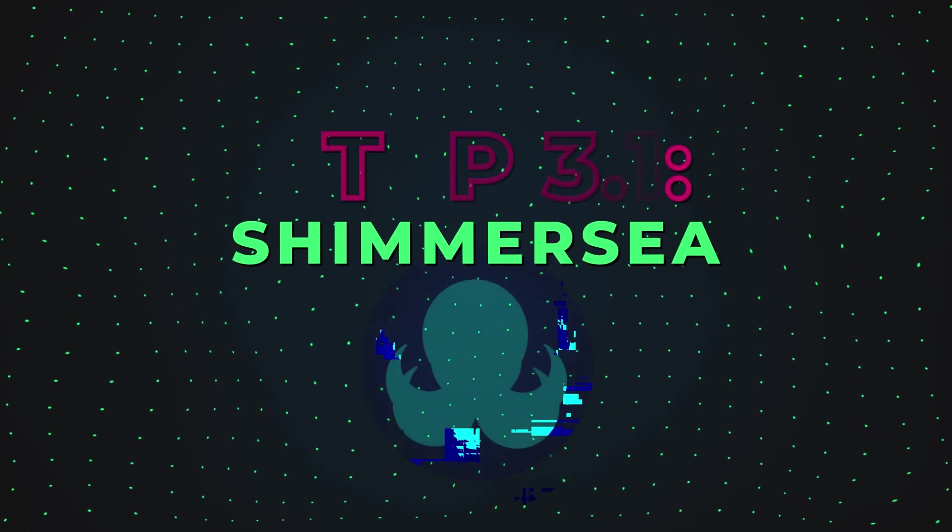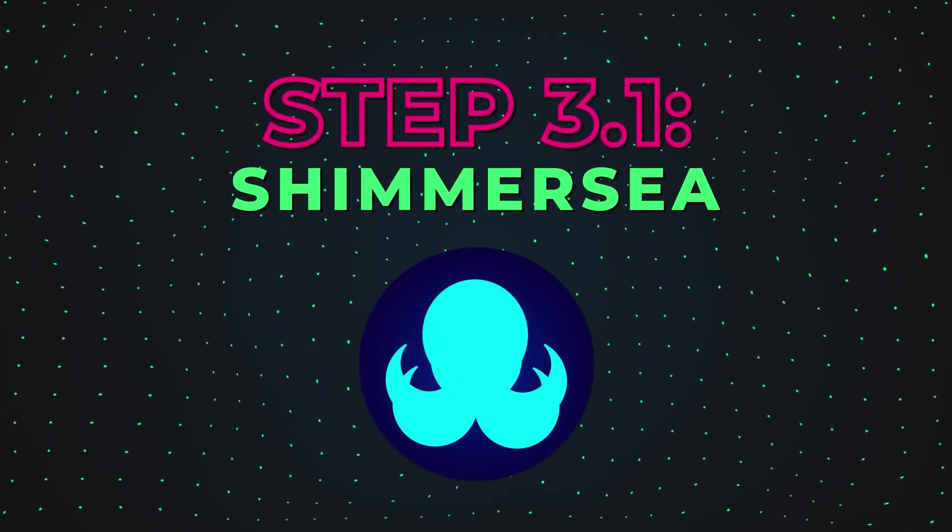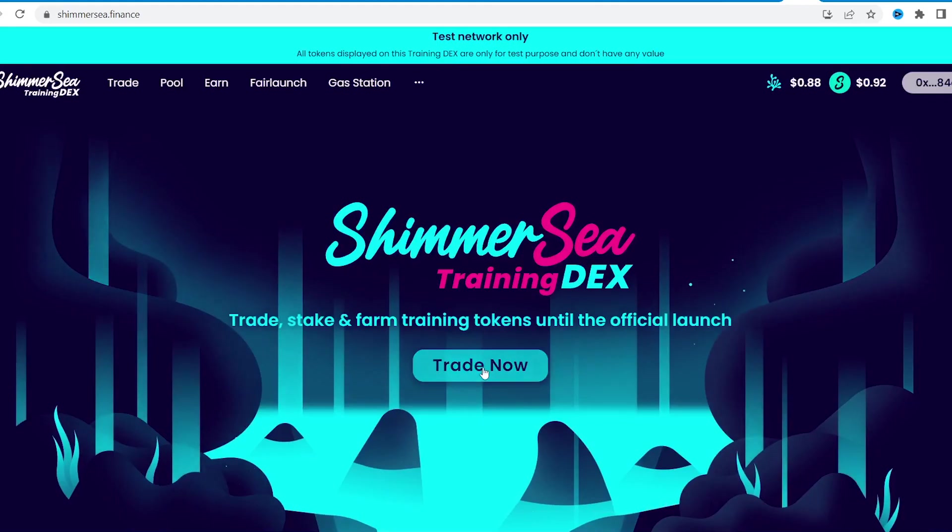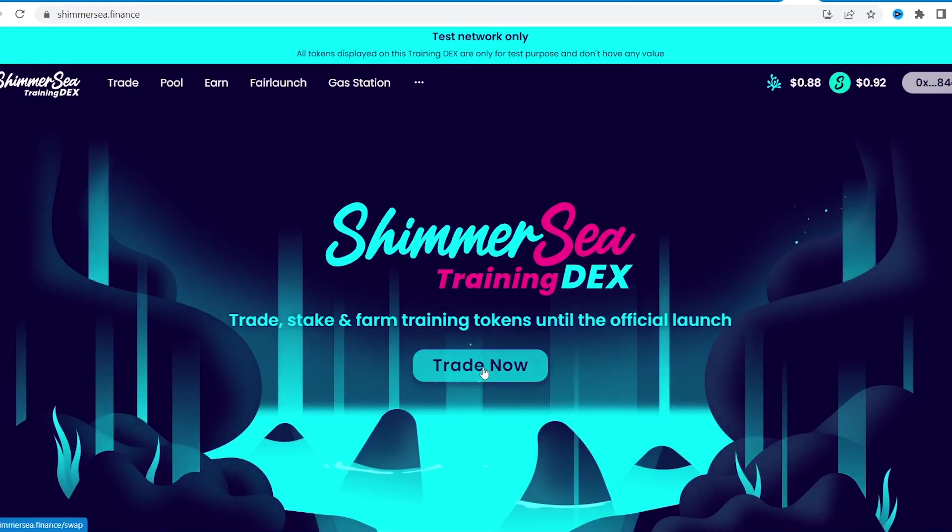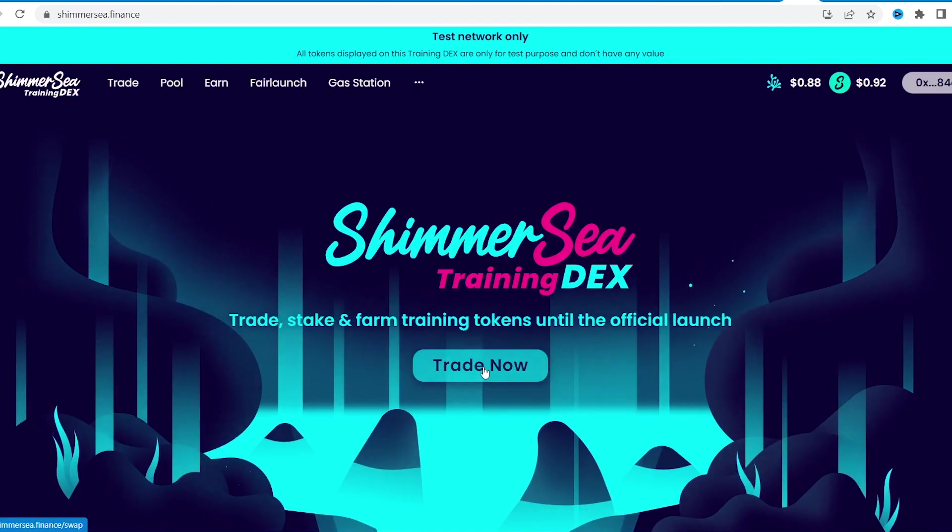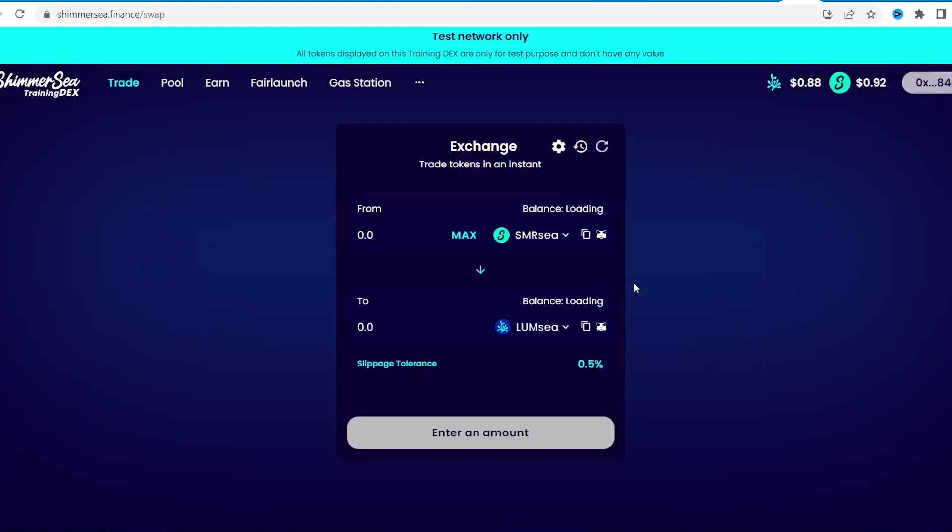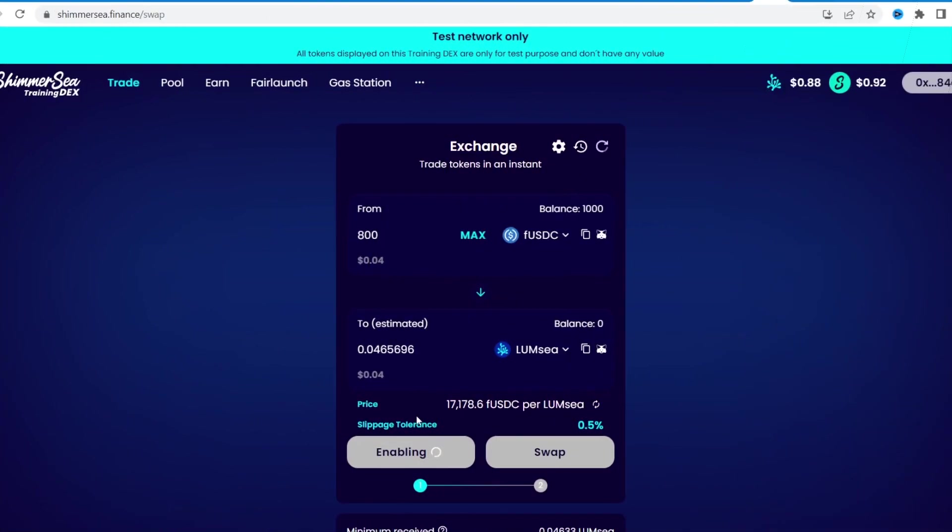Let's go directly to decentralized exchange ShimmerSea. Here we are going to exchange tokens on the Trade tab. Remember that there may be mistakes with transactions. Don't worry, we are playing in a testnet. By the way, I had a bad experience with editing gas fees.